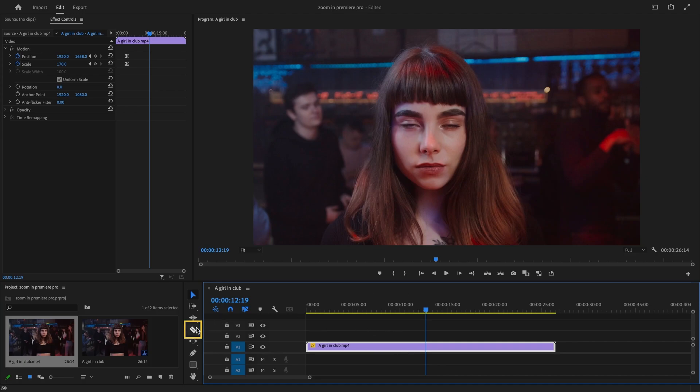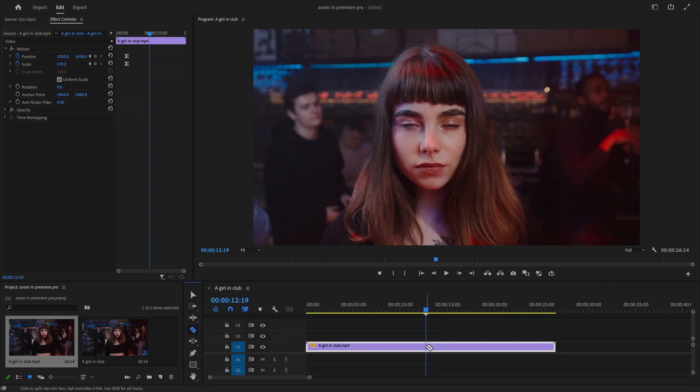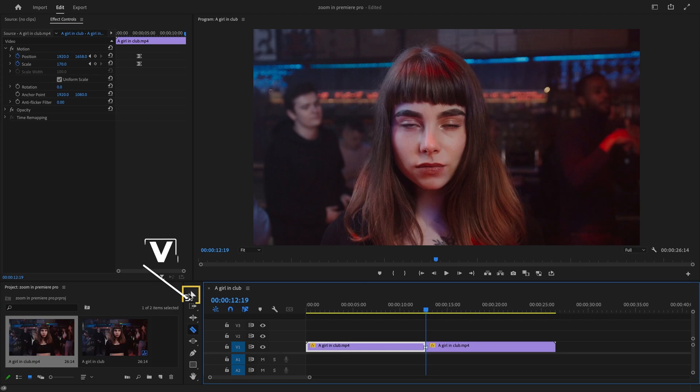Use the Razor tool or just press keyboard shortcut key C to activate the Razor tool to cut the clip at that position.